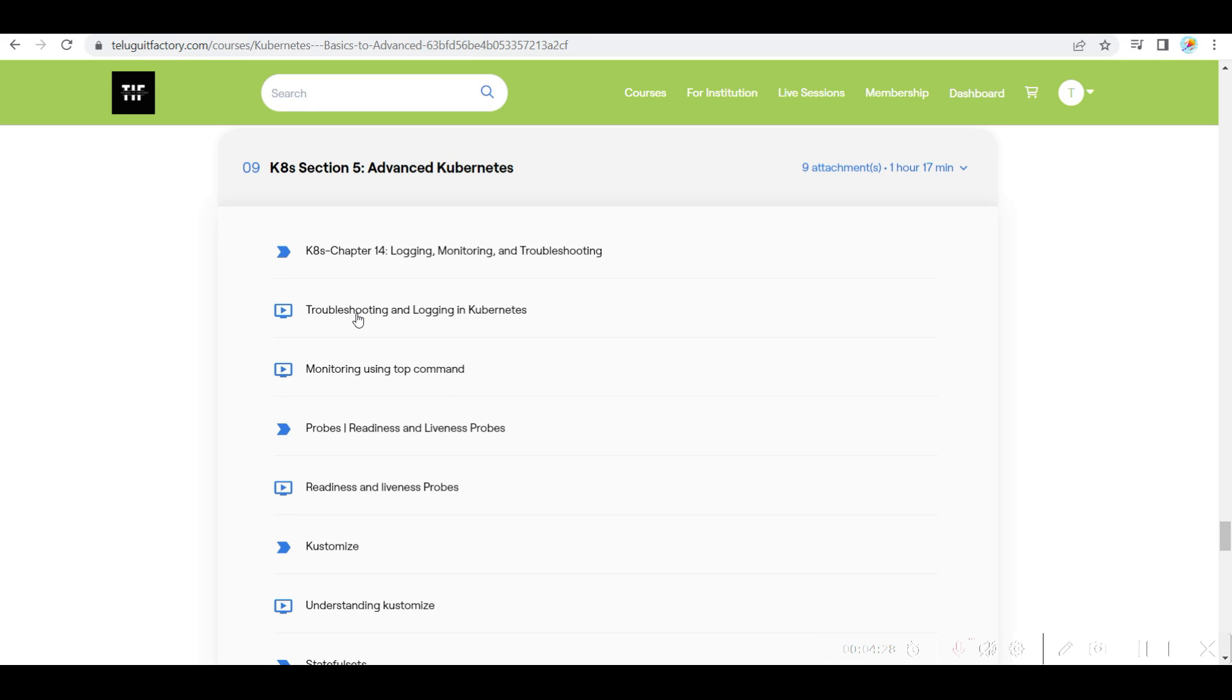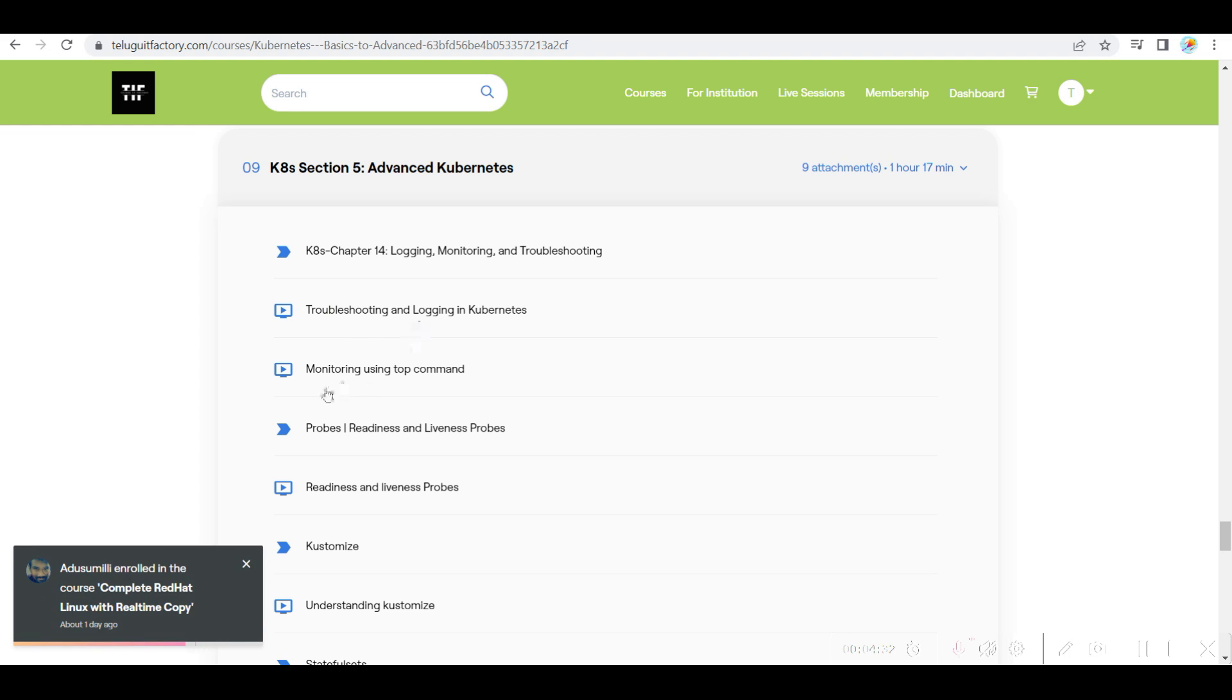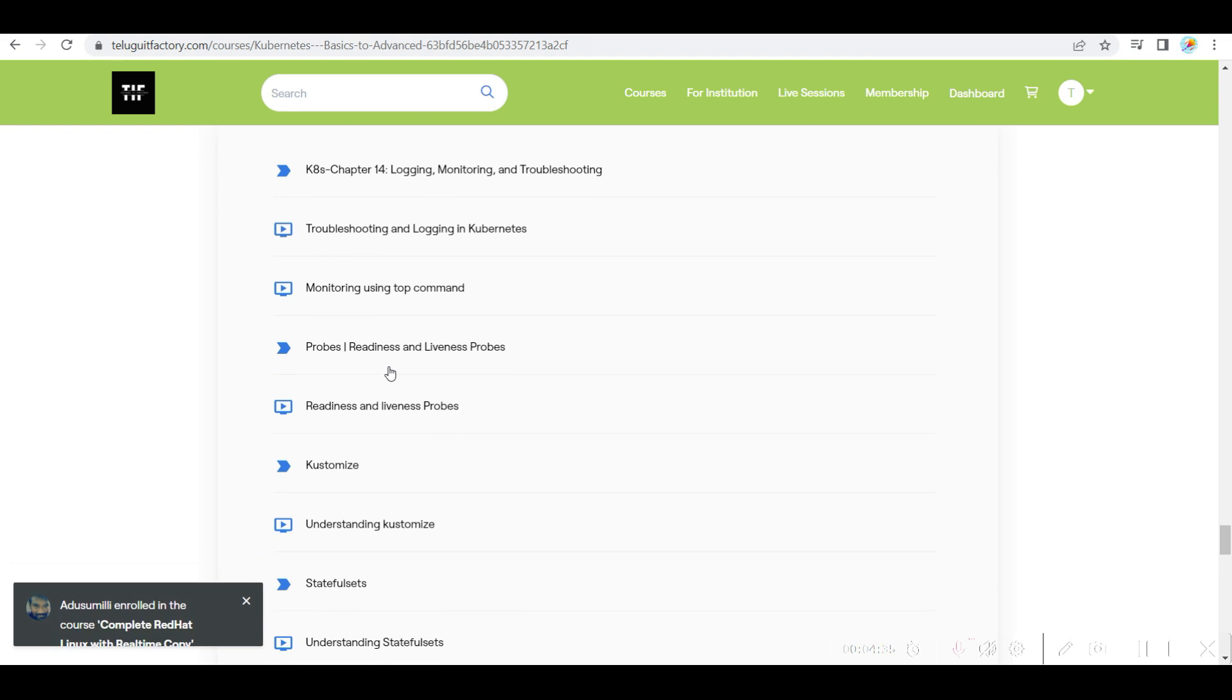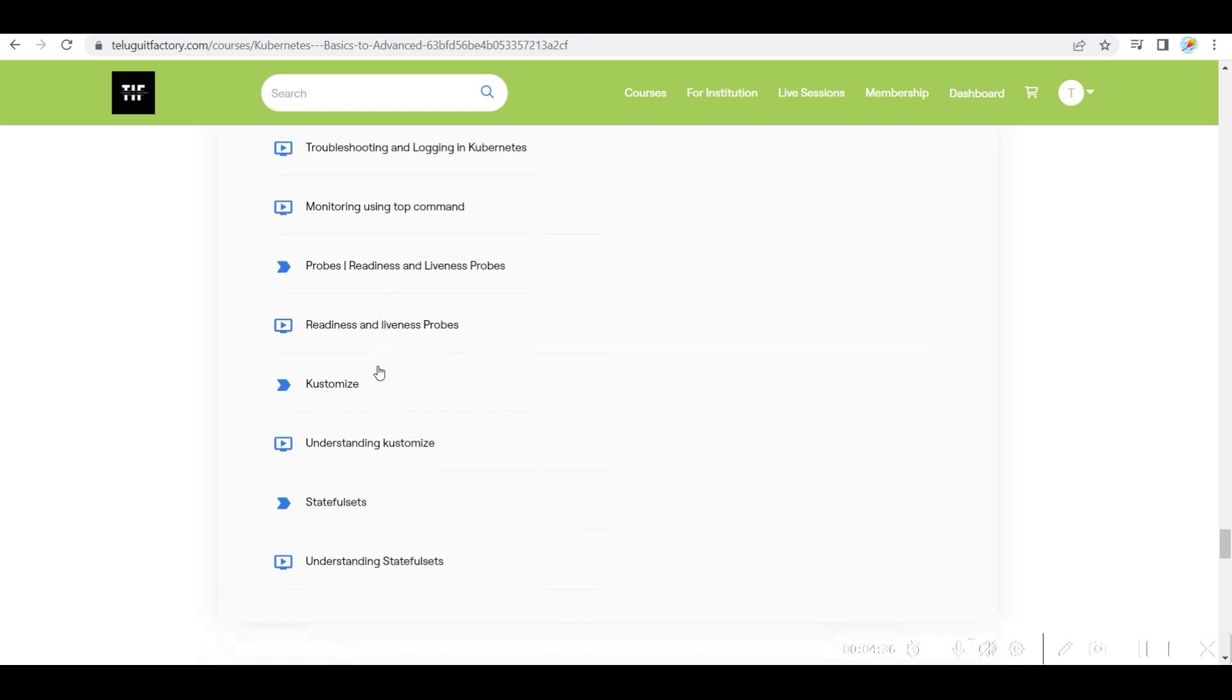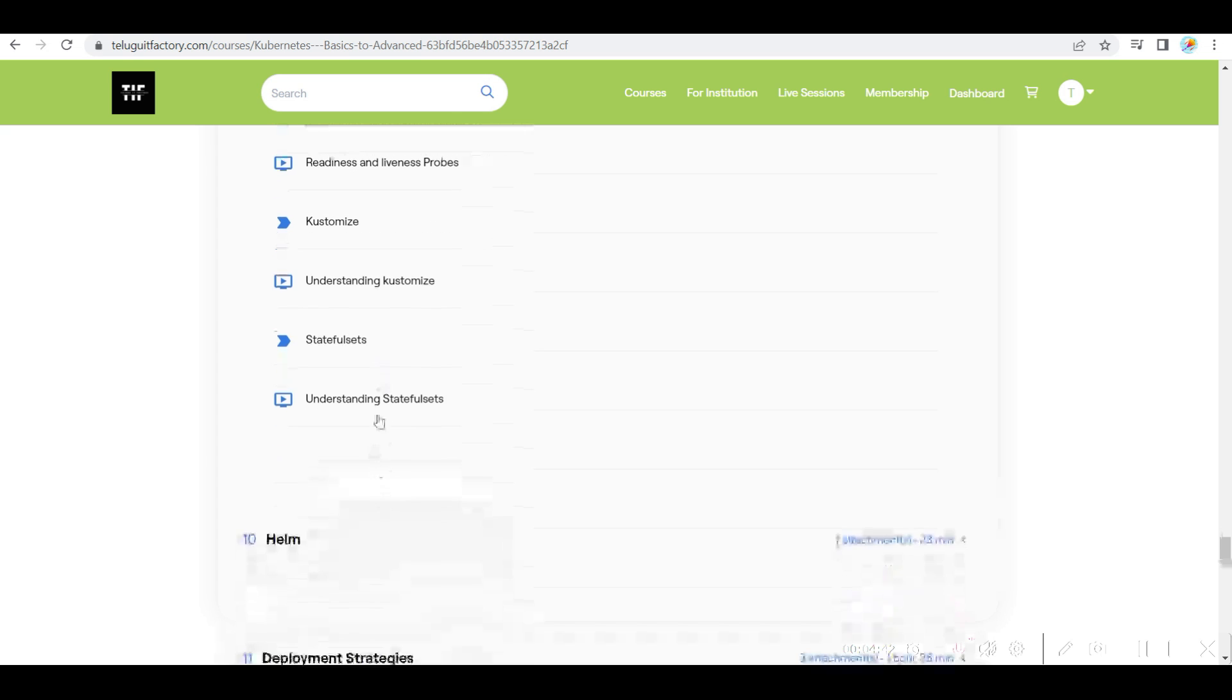Troubleshooting is a very major aspect. So I have covered troubleshooting, monitoring using top commands, and also readiness probes and liveness probes, customization and stateful sets.